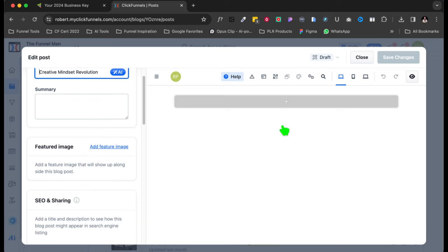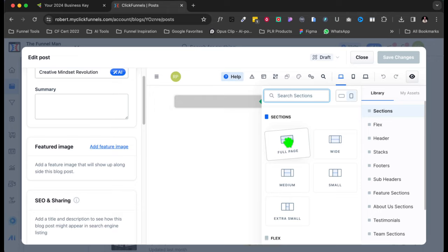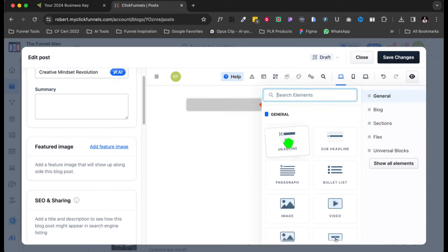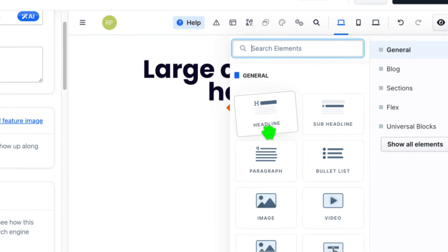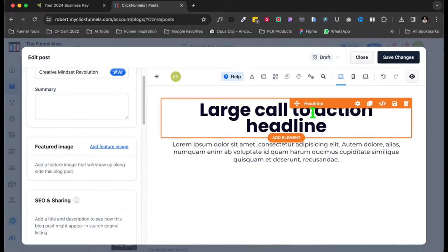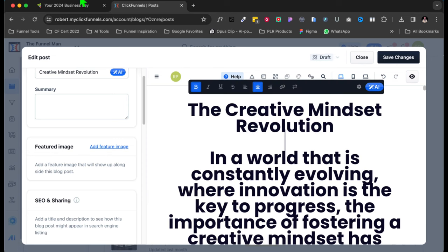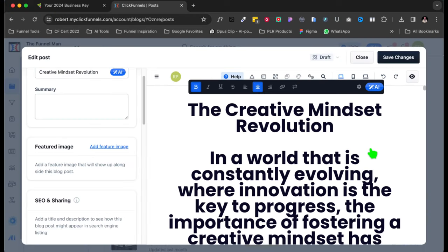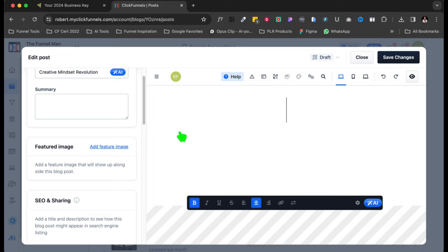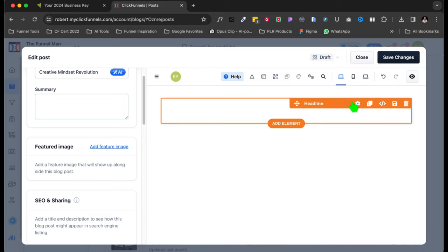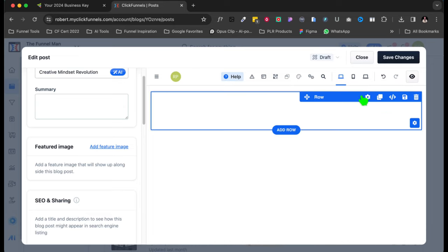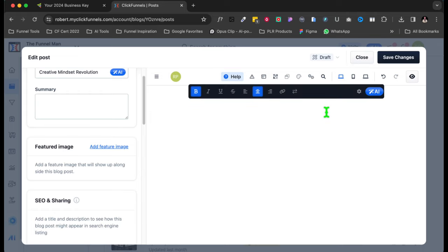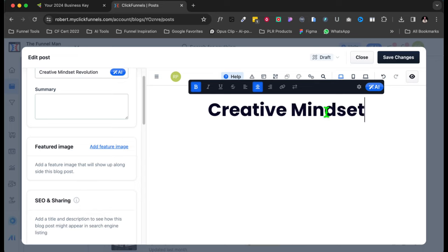Once you create the post, then it's going to open up for you right here. And so here's the post, and it says it's a draft. So right here, Creative Mindset, let's go ahead and click on that. Creative Mindset Revolution. And now over here you're going to put that Creative Mindset in there, which whenever you named it a while ago, it actually put it in there. Now let's go right here and let's click on this new section. I'm showing you this because it's just really easy. So we're going to go full page, one column, and we're going to go headline and we're going to go paragraph.